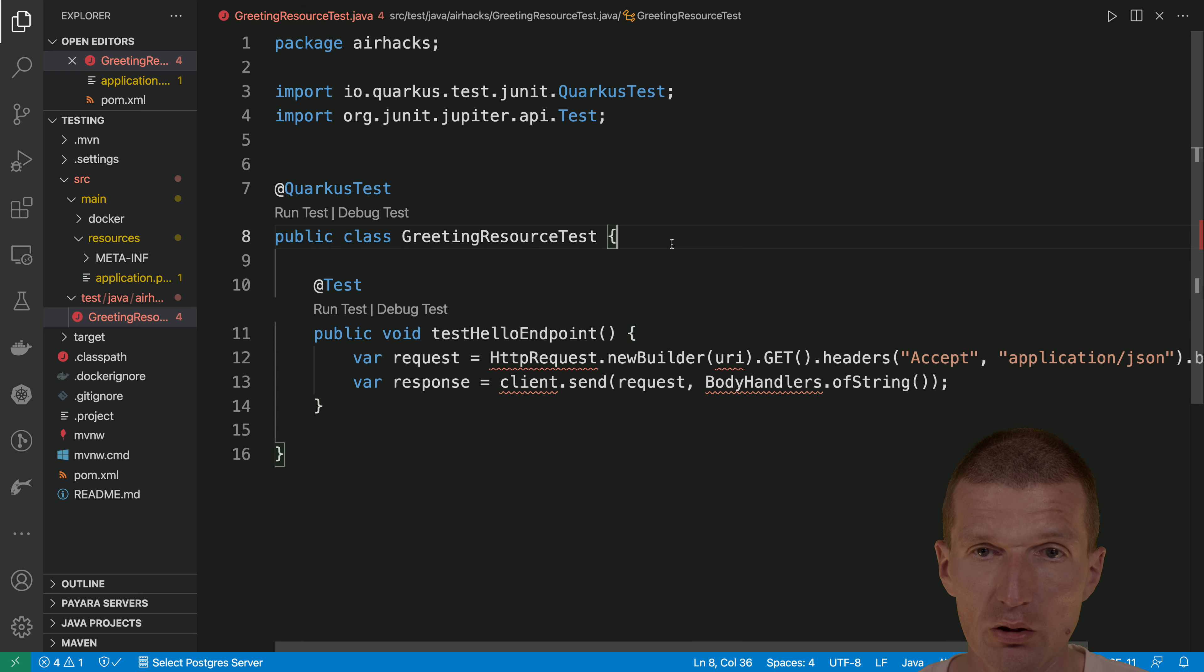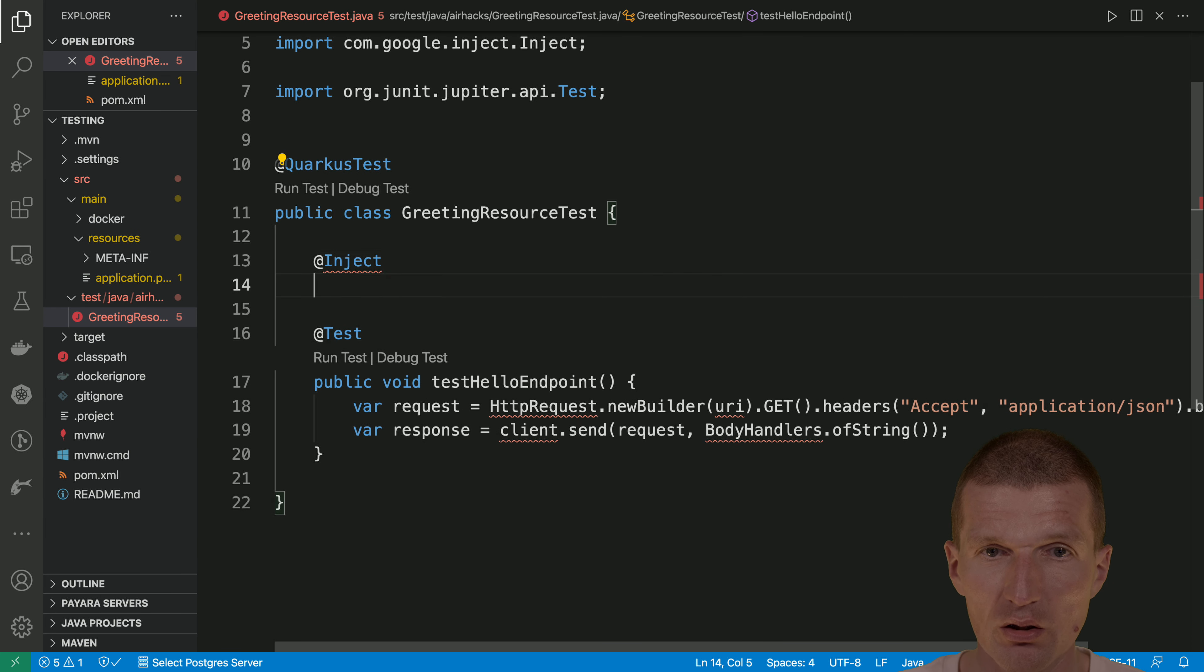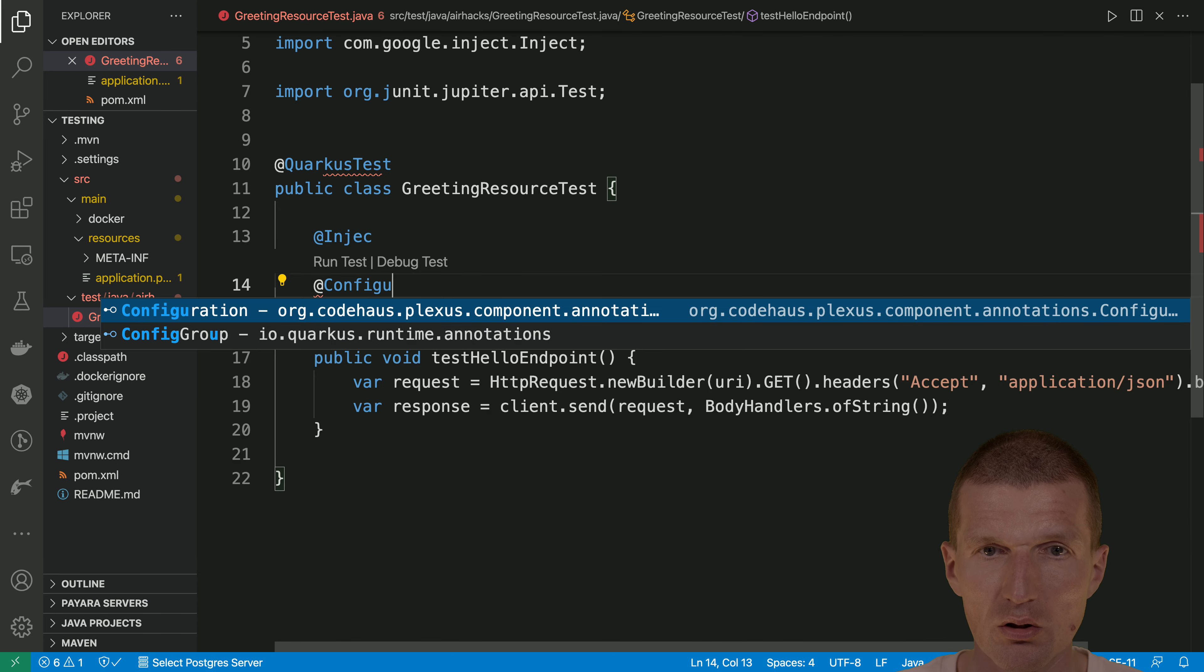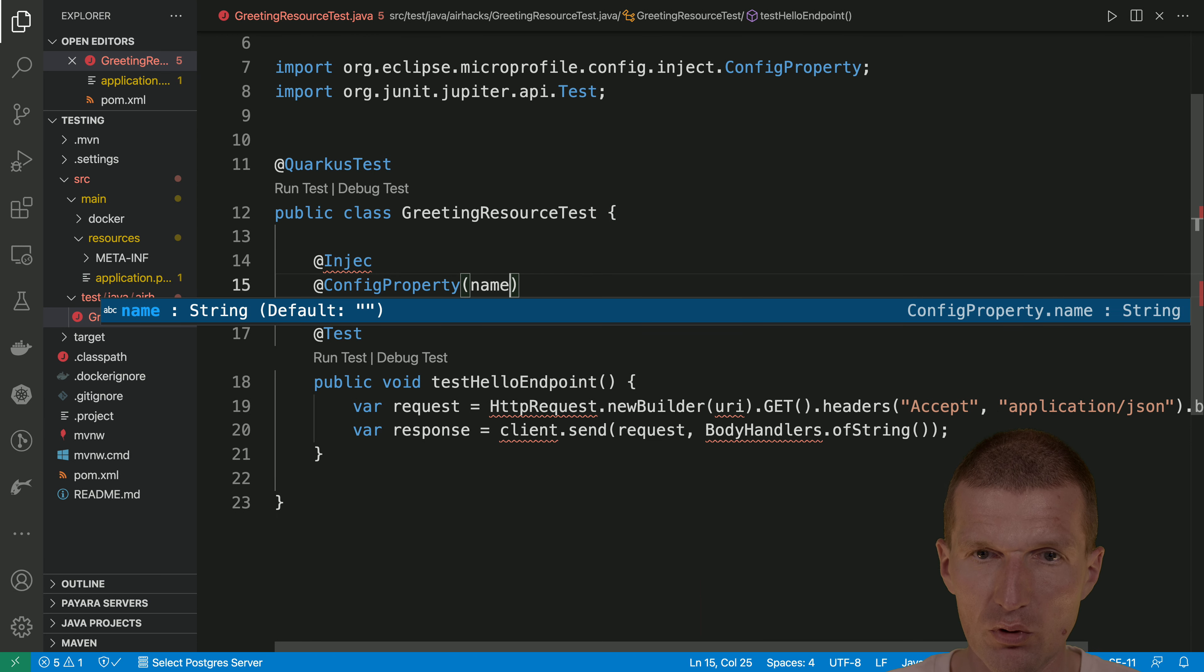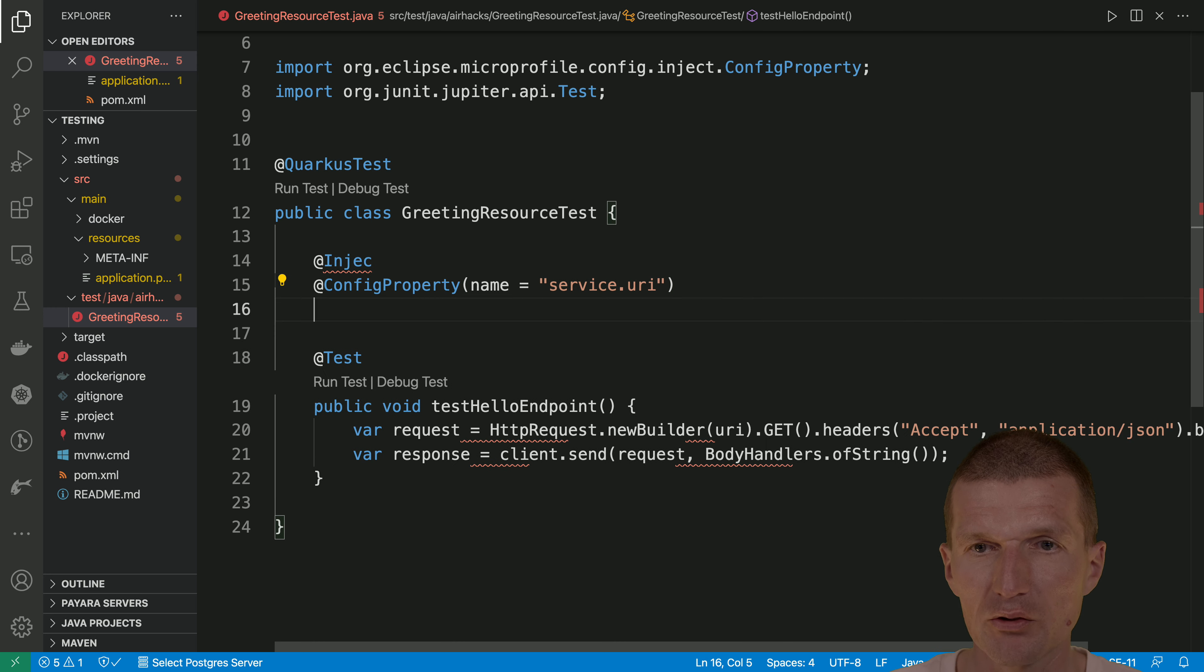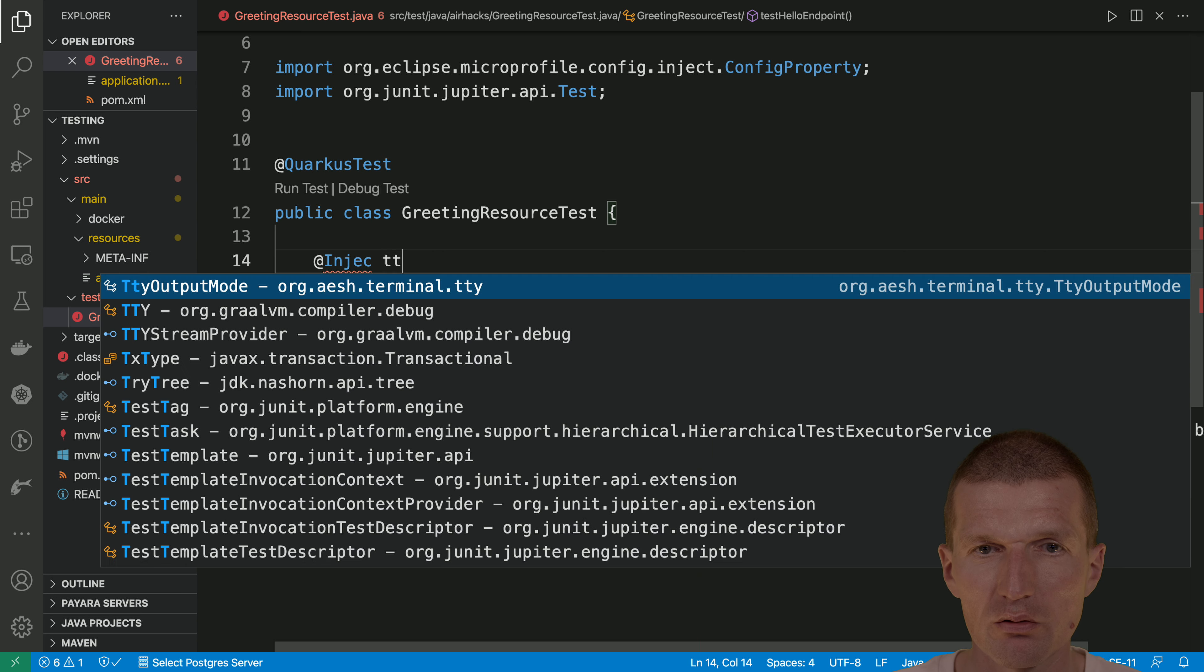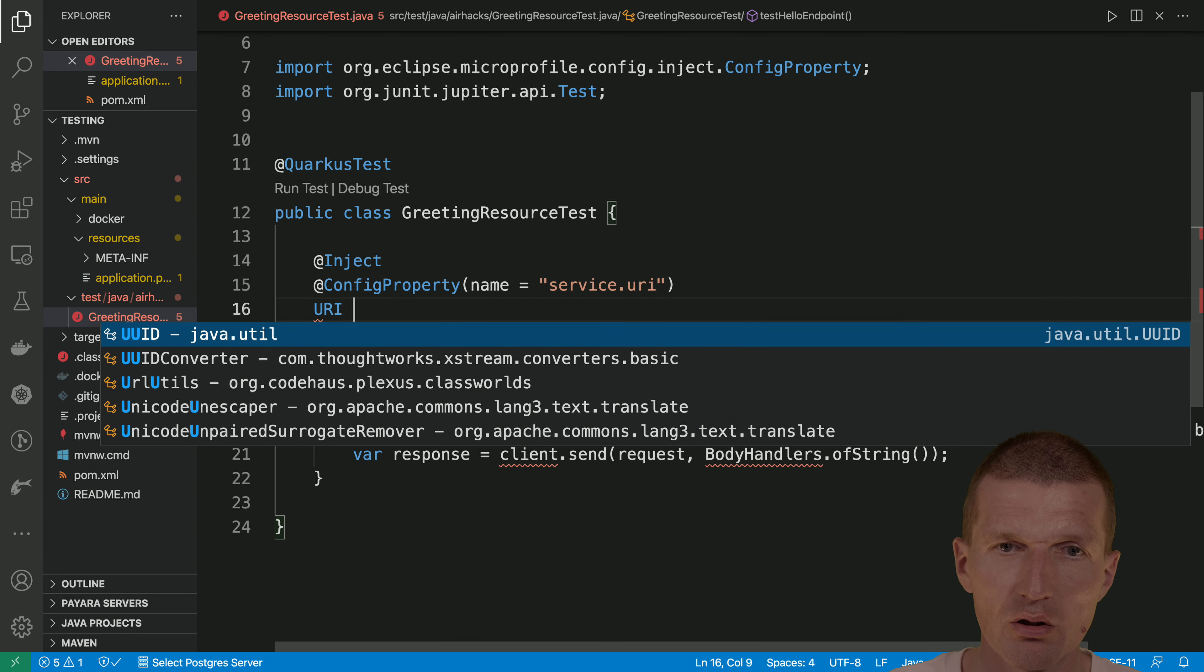And now what I can do is I can just inject that. So in microprofile, I have to use inject. In Quarkus, I could skip that. But let's do it config property. We need the config property. And the name is service URI. There is no default because in case it doesn't work, I would like to fail fast. And inject. We need now the URI.